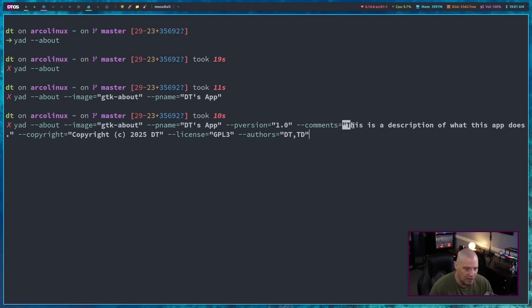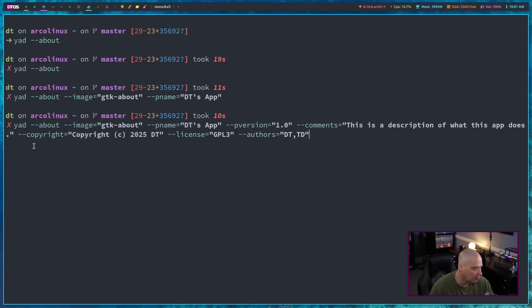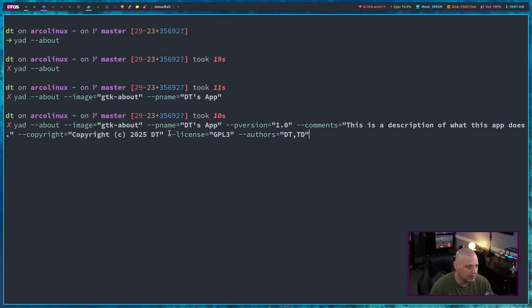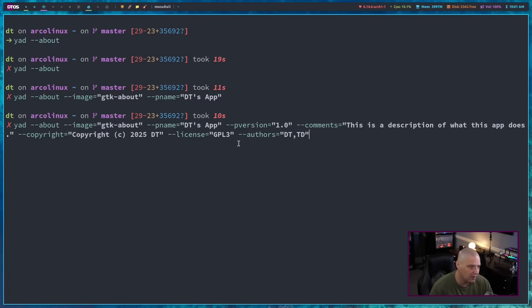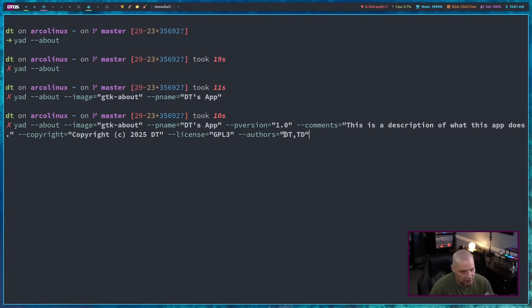And then dash dash comments is a description of your app. Dash dash copyright is the copyright information. Dash dash license is what license is this licensed under. I'm going to say GPL3 and it's going to display a little bit of information about the GPL3 license. And then dash dash authors. I'm going to say there's two authors, DT and TD.